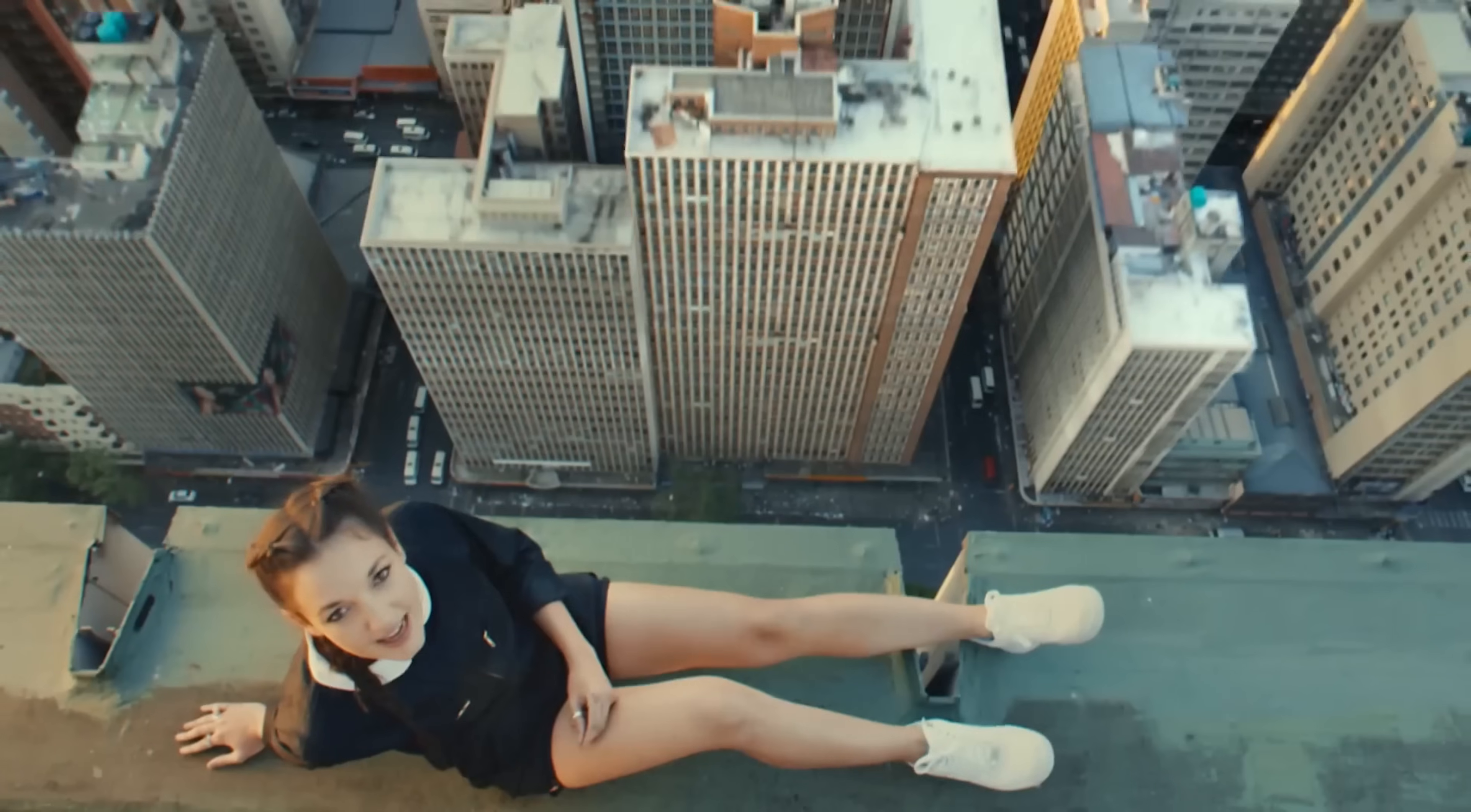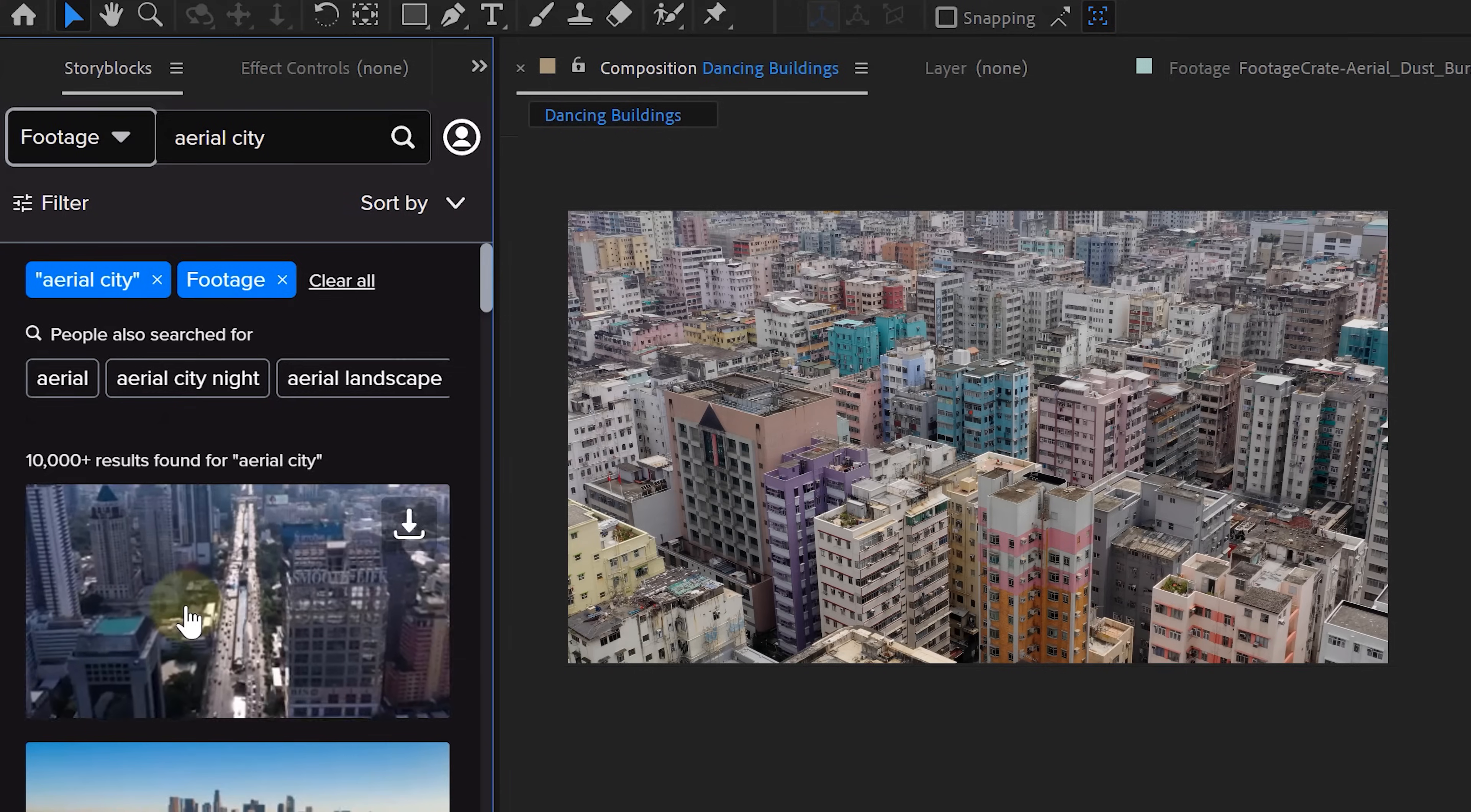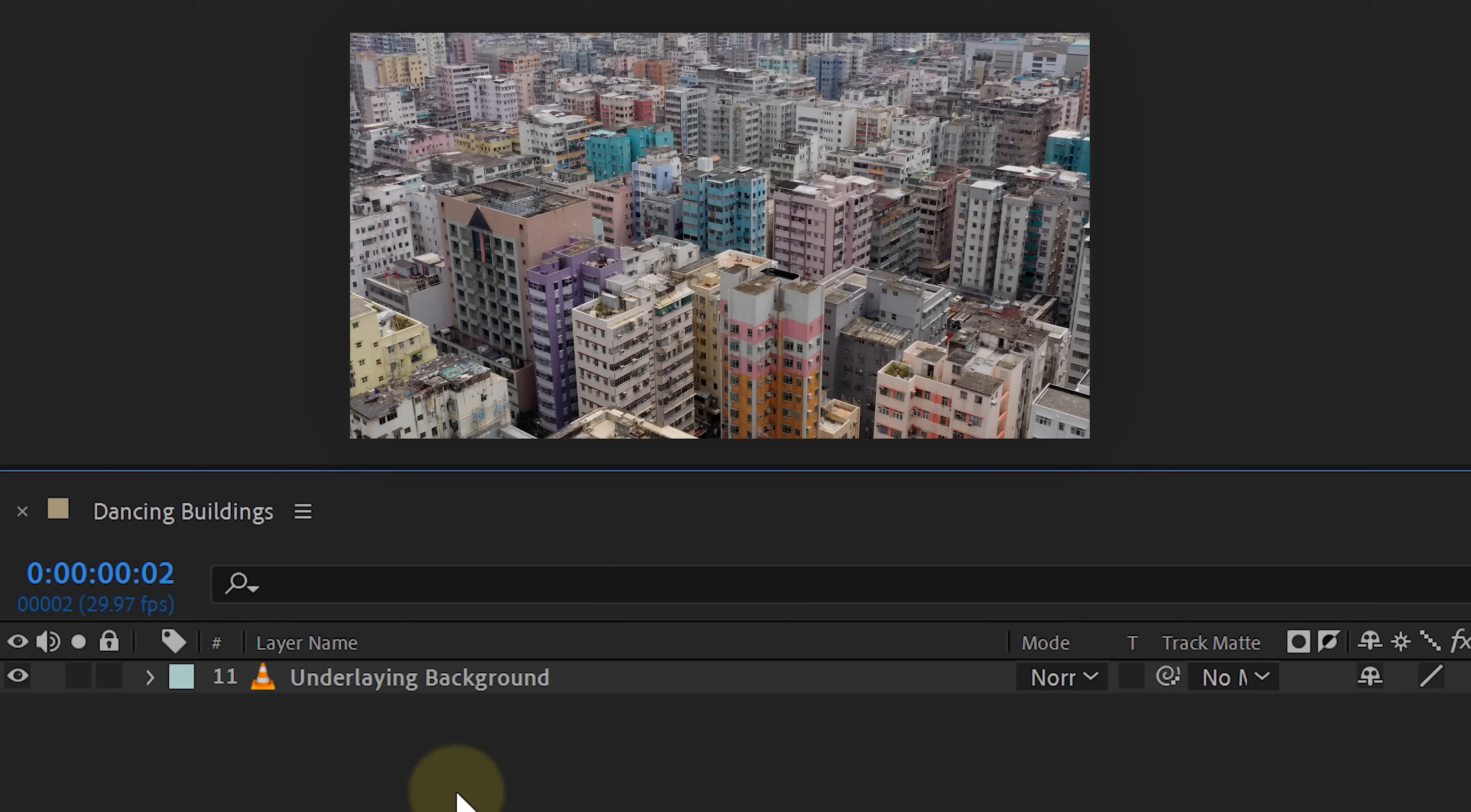Now let's move on to the second effect, the dancing building effect. Unfortunately, I don't have access to tall buildings, nor do I fancy risking my life on the edge of one. So I turn to our sponsor Storyblocks and their amazing collection of city aerial shots. With their new plugin for After Effects and Premiere Pro, I have a vast library of high-quality royalty-free stock assets right at my fingertips. No more switching between software and browsers or endlessly searching for lost clips. Here I find the perfect city shot and now we can get started on the effect.